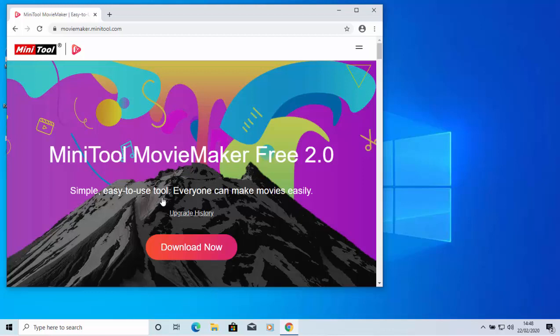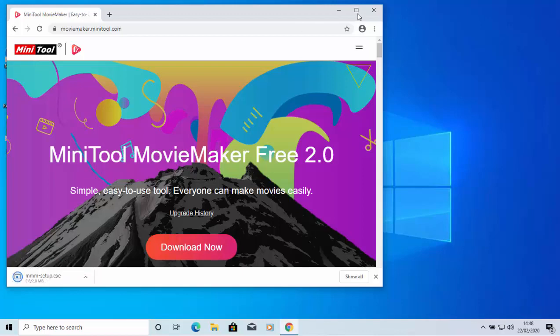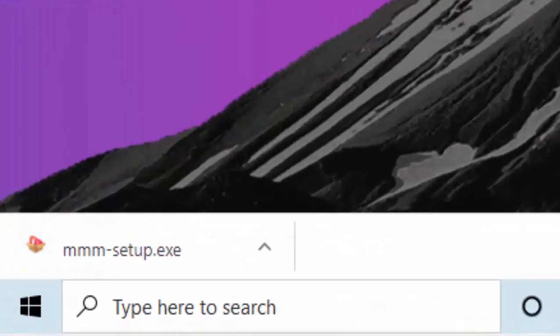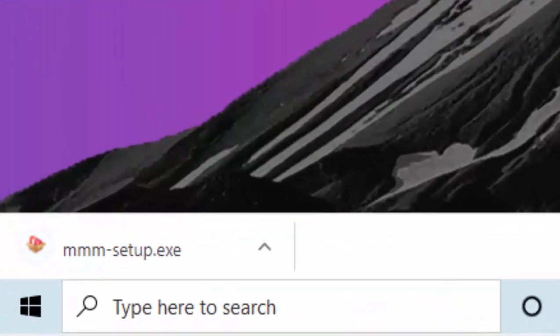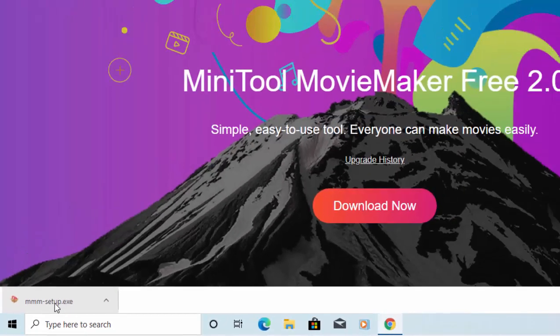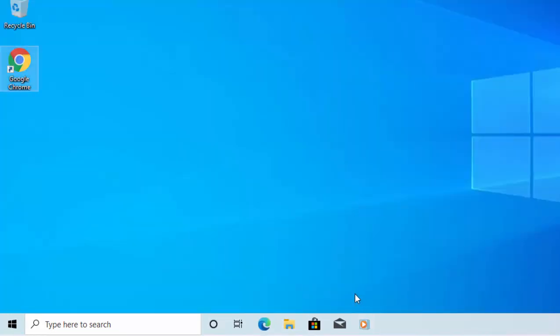Once it's loaded, then we move our mouse over Download Now and left click once. As you can see at the bottom of the screen, it's got MMM-setup. So all I need to do now is click on that, or if it hasn't done that, if it's asked us to save it in a certain place, then generally it will be in our downloads folder.